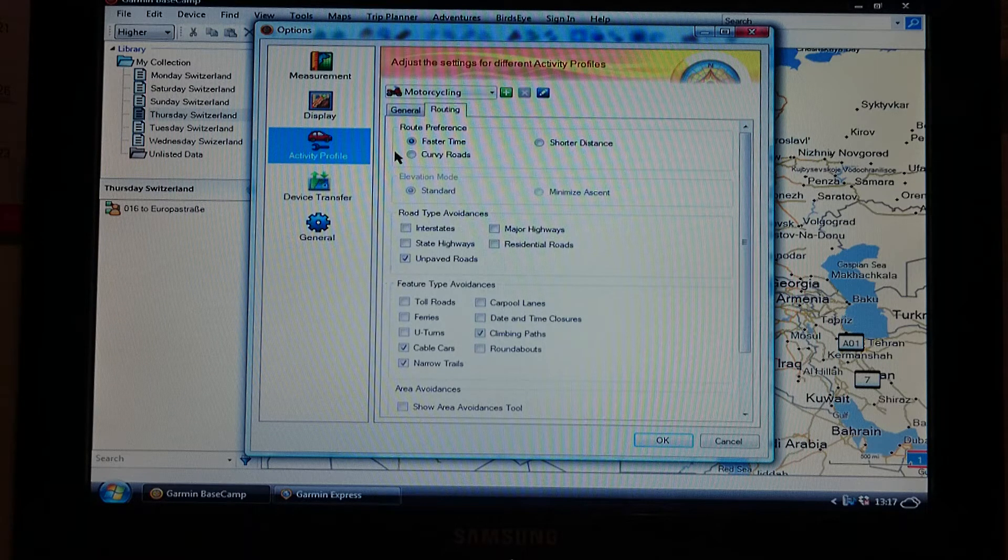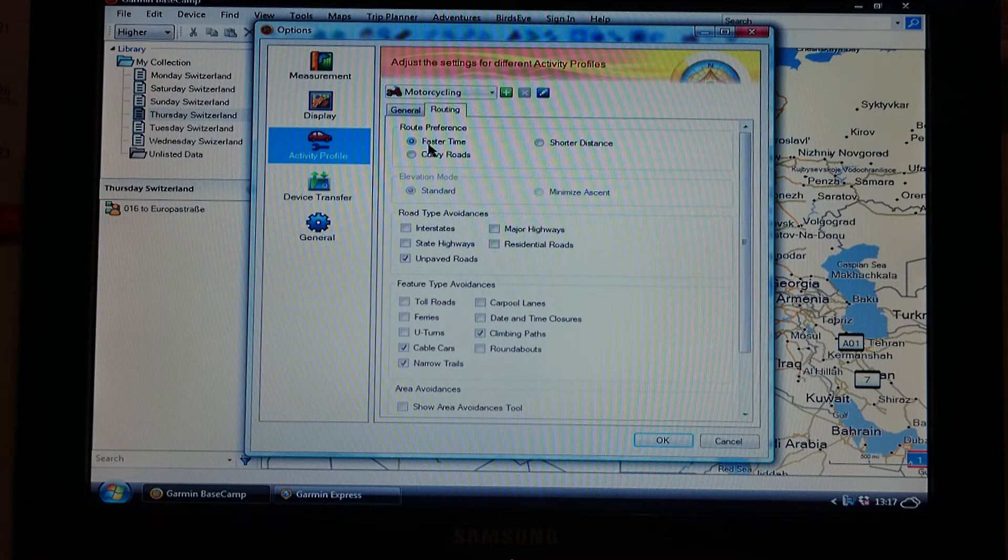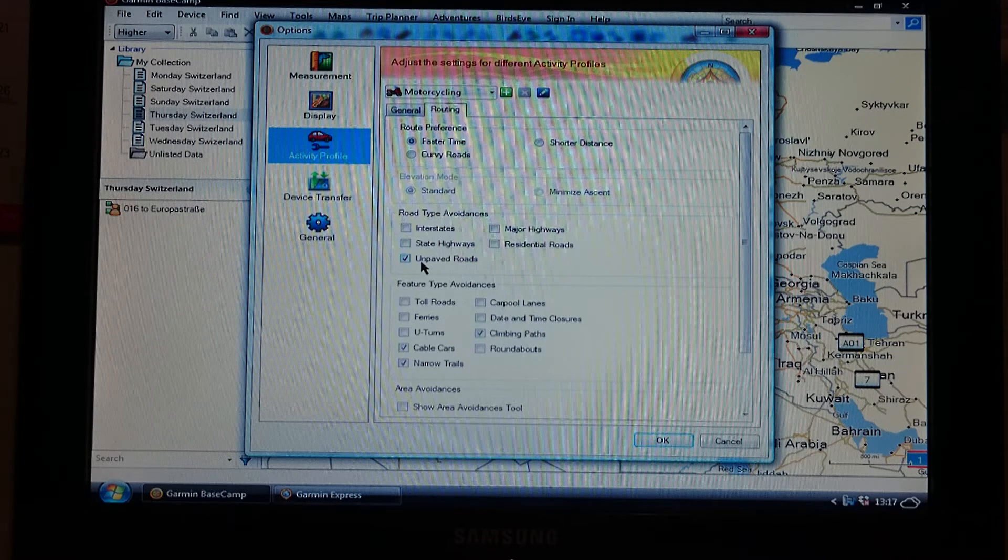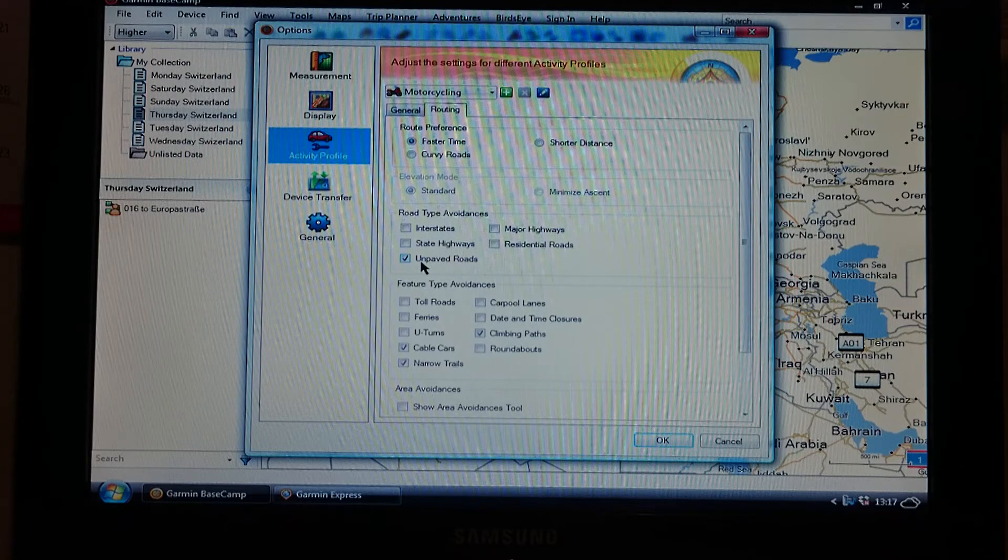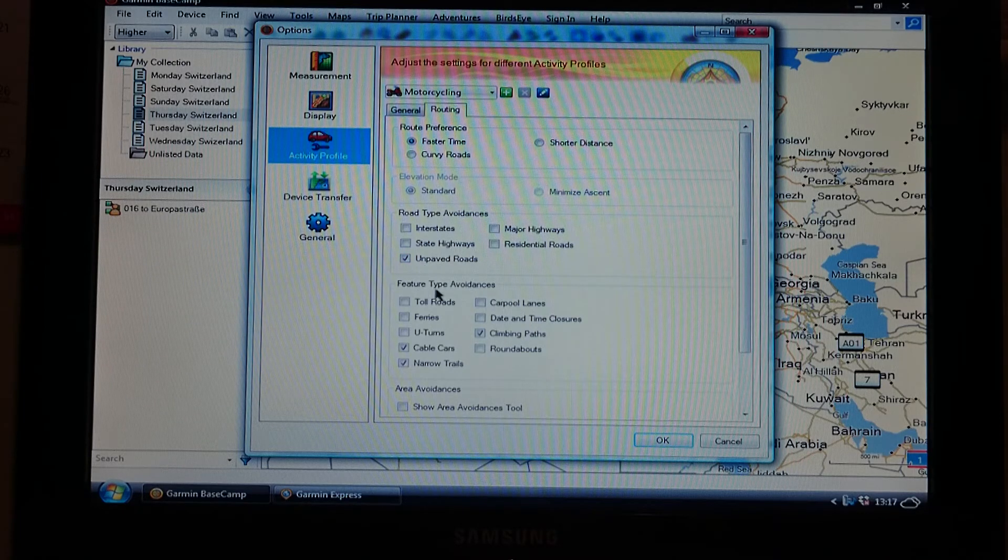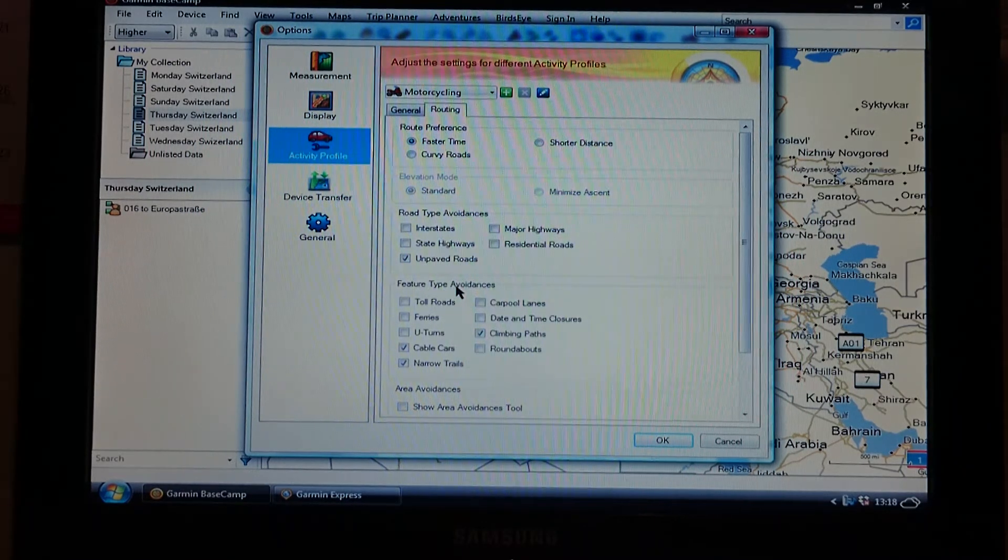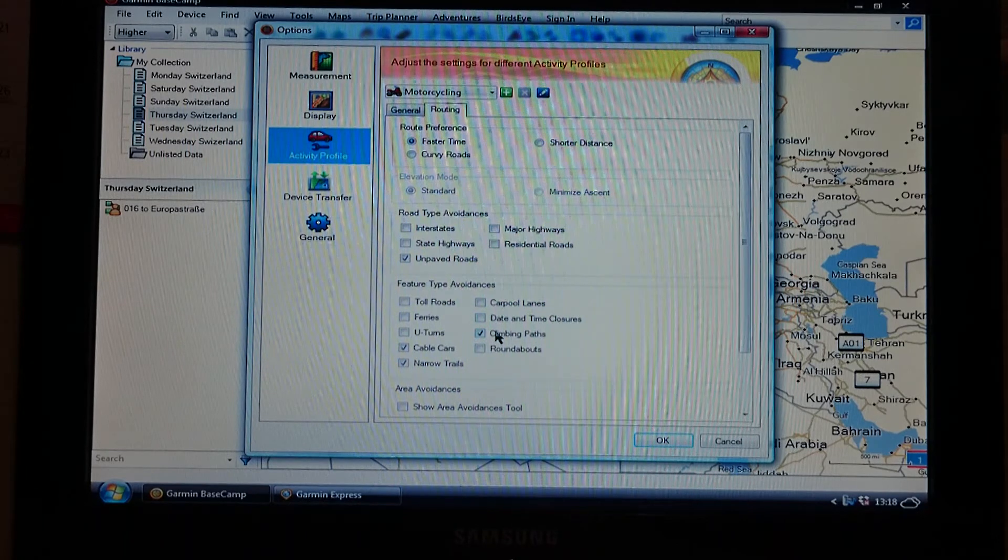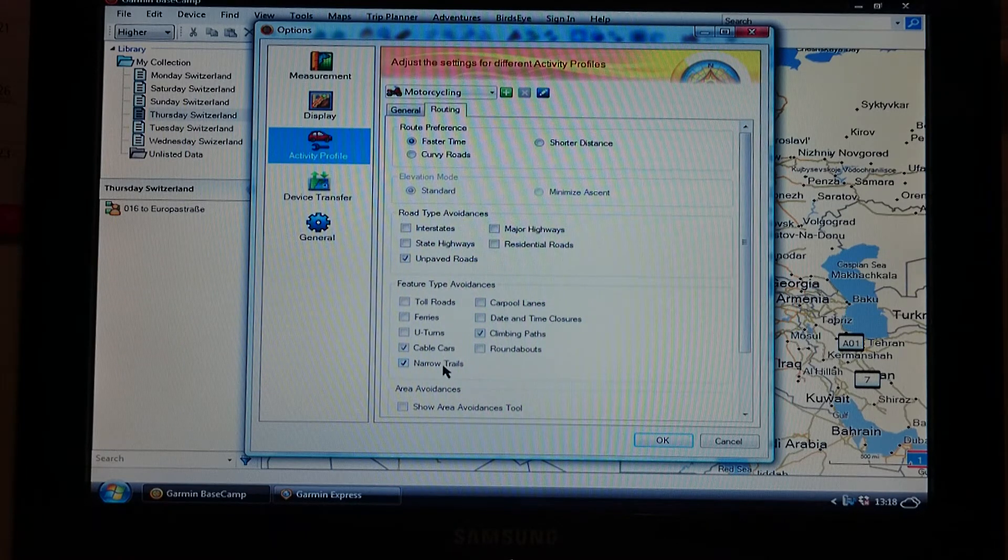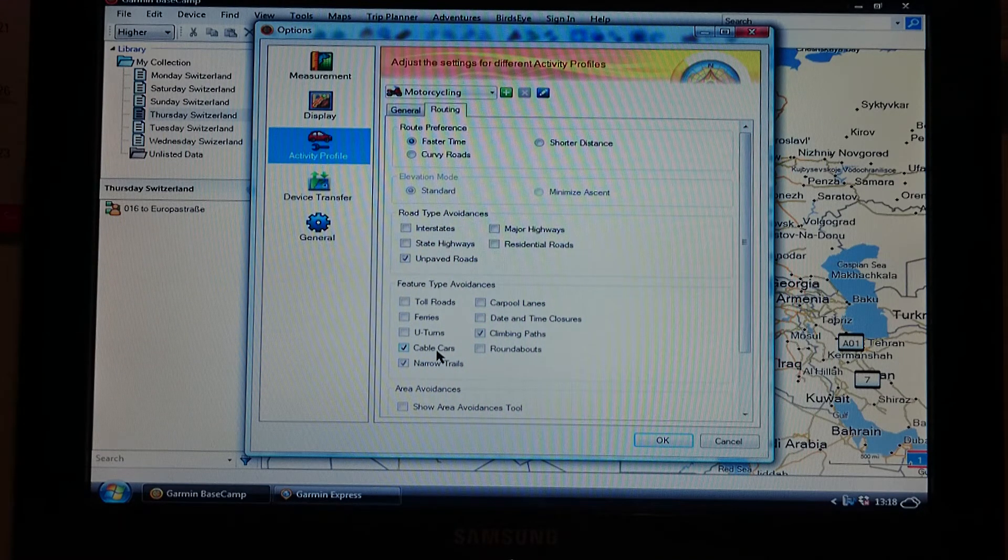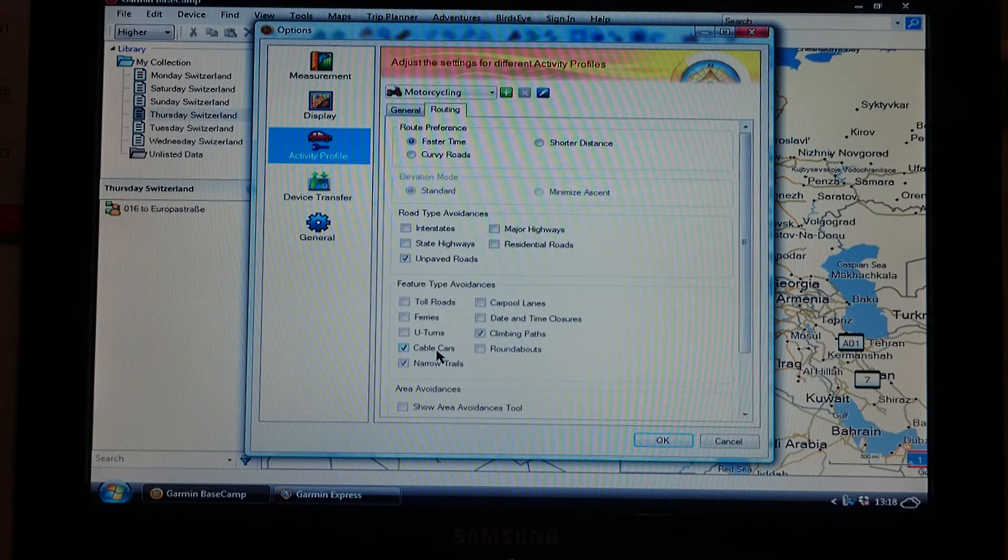So I always use faster time. The only road type avoidance I want to avoid are unpaved roads, and the only feature type avoidances I want to avoid are climbing paths, narrow trails, and I'll do well to get in a cable car on the motorbike anyway.